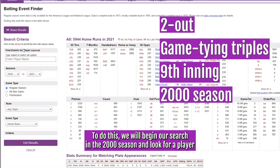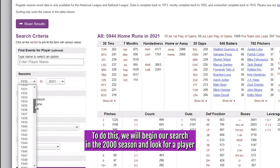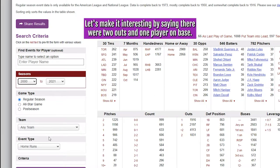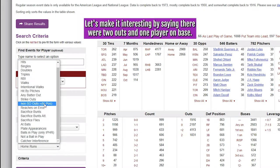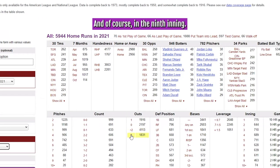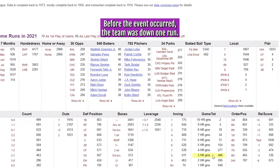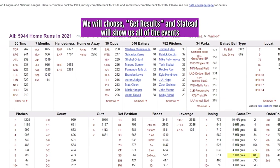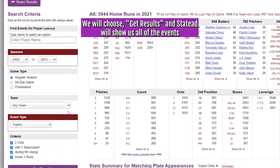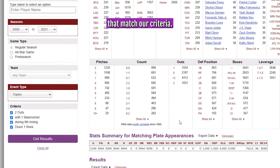To do this, we will begin our search in the 2000 season and look for a player to have hit a triple. Let's make it interesting by saying there were two outs and one player on base and, of course, in the ninth inning. Before the event occurred, the team was down one run. We will choose Get Results and StatHead will show us all of the events that match our criteria.